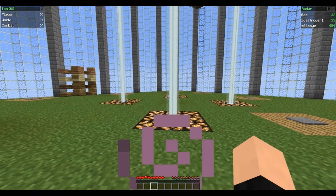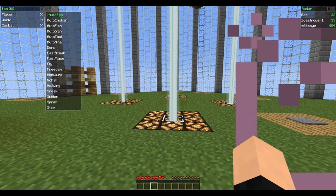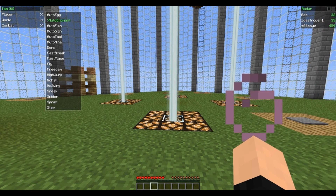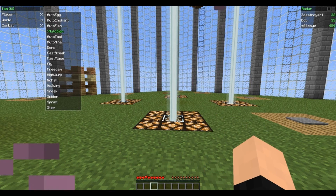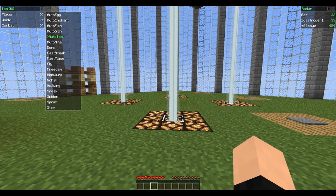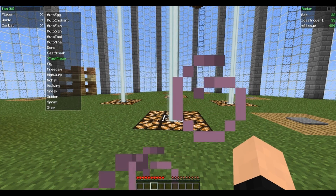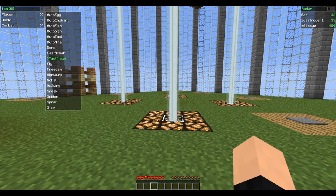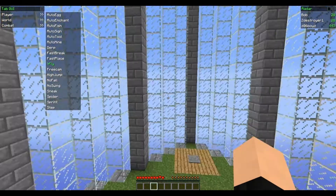Now you can use your arrow keys to navigate it. Auto Egg just keeps clicking egg. Auto Enchantment — you know what that is. Auto Fish — I'm not sure what that does. Auto Sign keeps writing whatever you write on one sign onto every other sign. Auto Tool keeps mining. Derp makes you freak out but you can't see it — only other people can. Fast Break lets you break blocks really quick. Fast Place lets you place blocks really quick. Fly, obviously. If you click R on the keyboard, it brings you to fly.